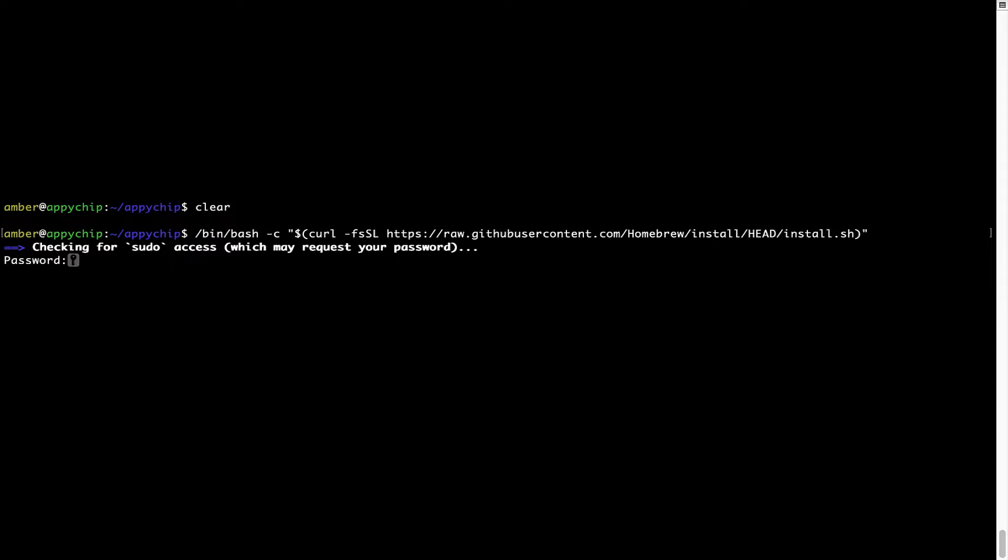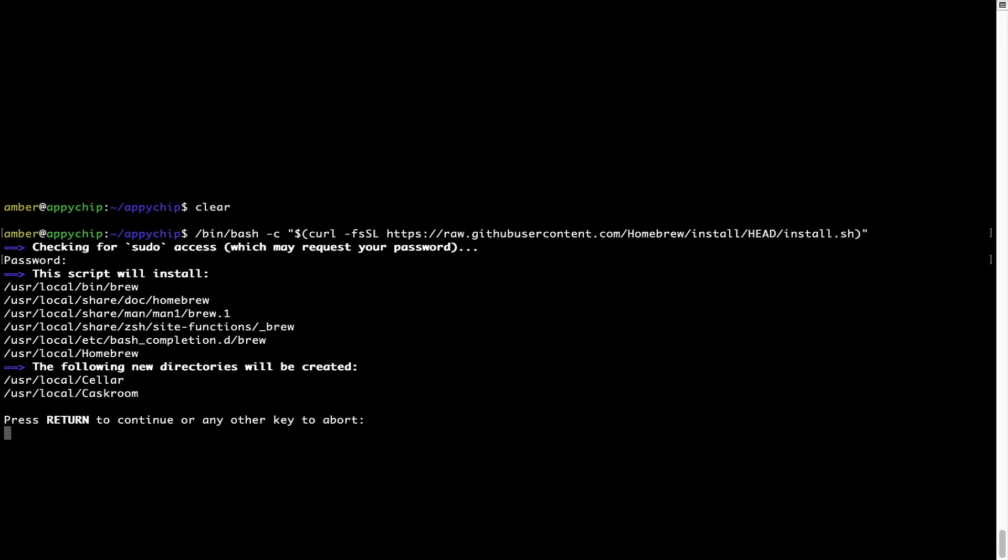Now it is prompting me to enter my user's password on Mac. I am going to type the password now, but it won't be visible on your terminal. Once we have entered the password, simply press Enter and if the password is correct, the script will continue.